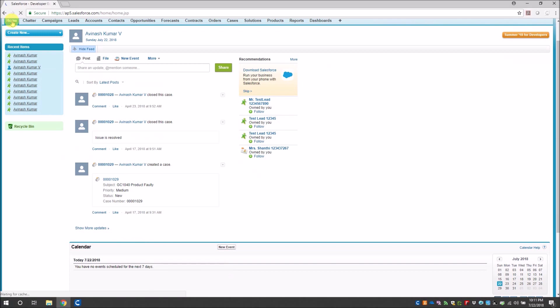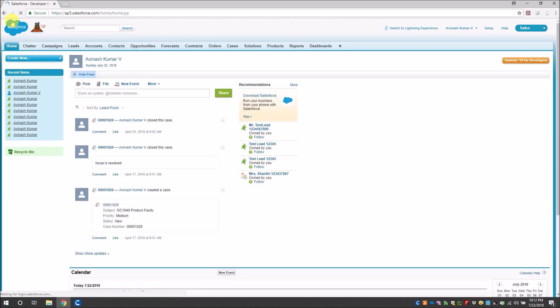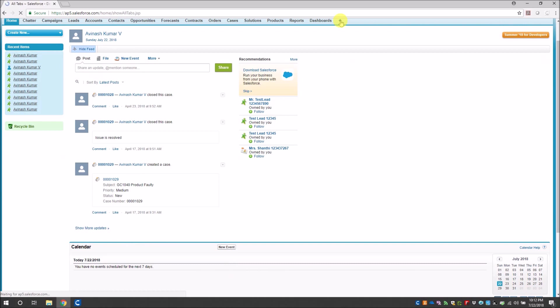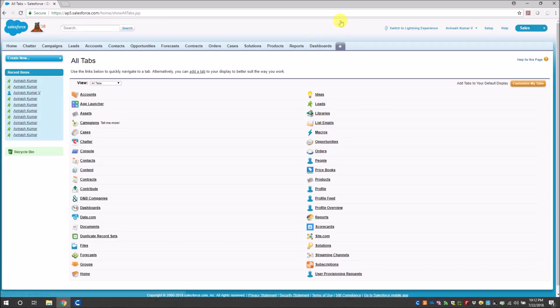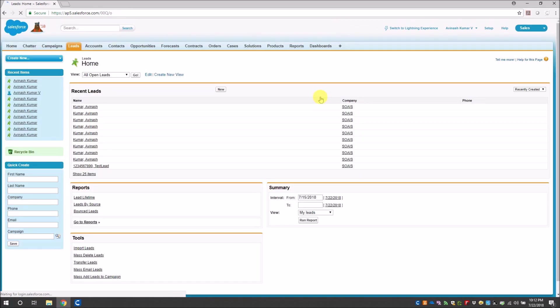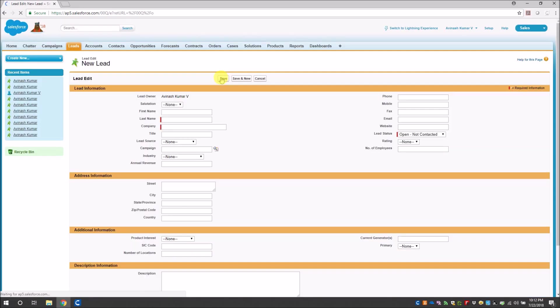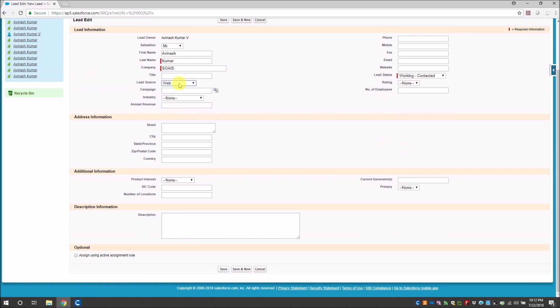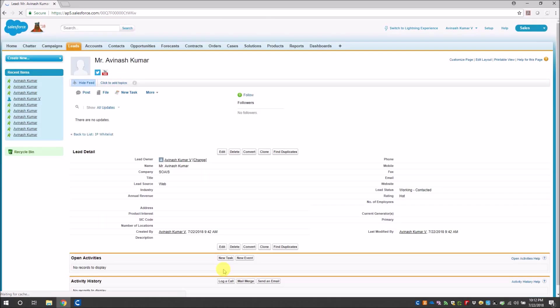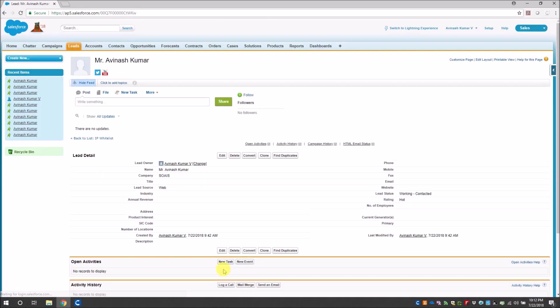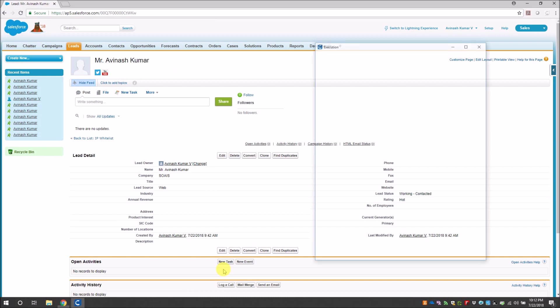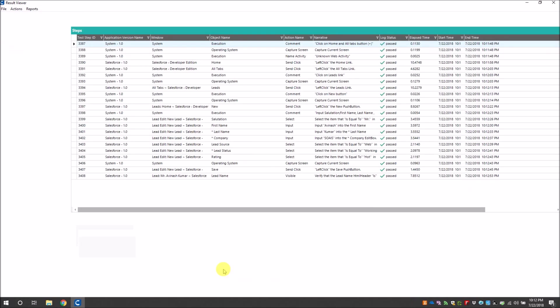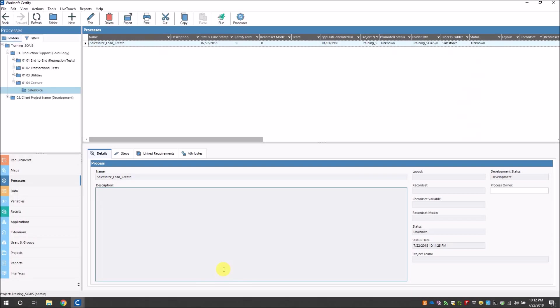So let's execute this test case now. Okay, you can see that the execution has already begun. Okay, now the lead has been created successfully. Okay, so now the verification is also been complete and now we can see the test case passed.